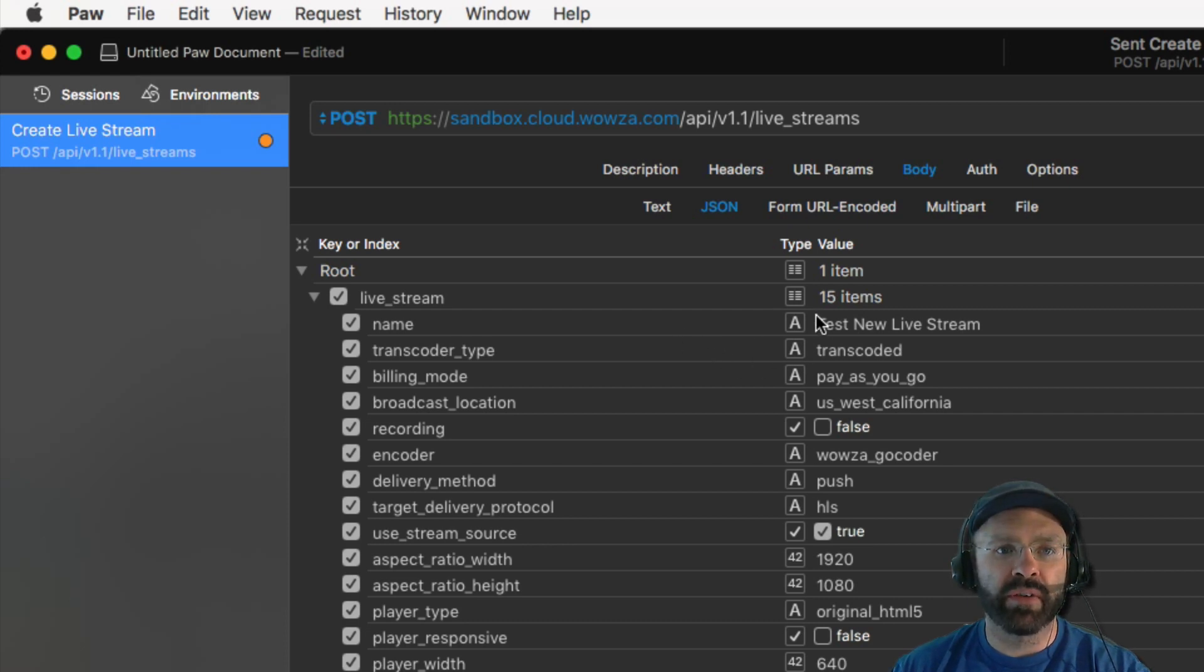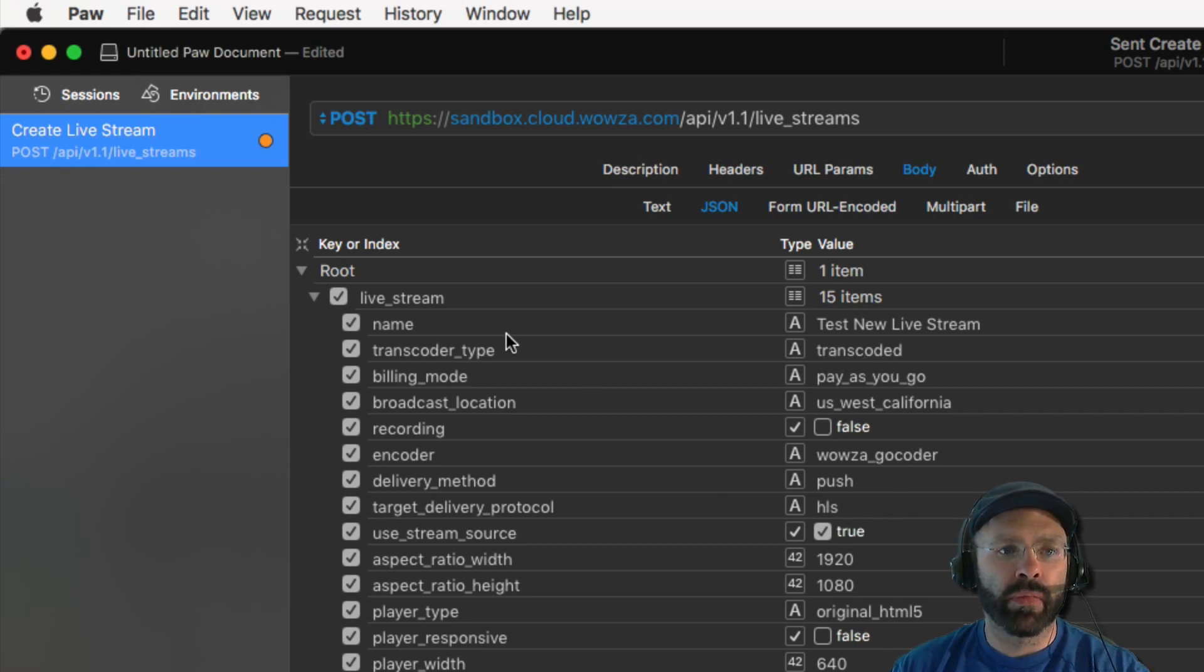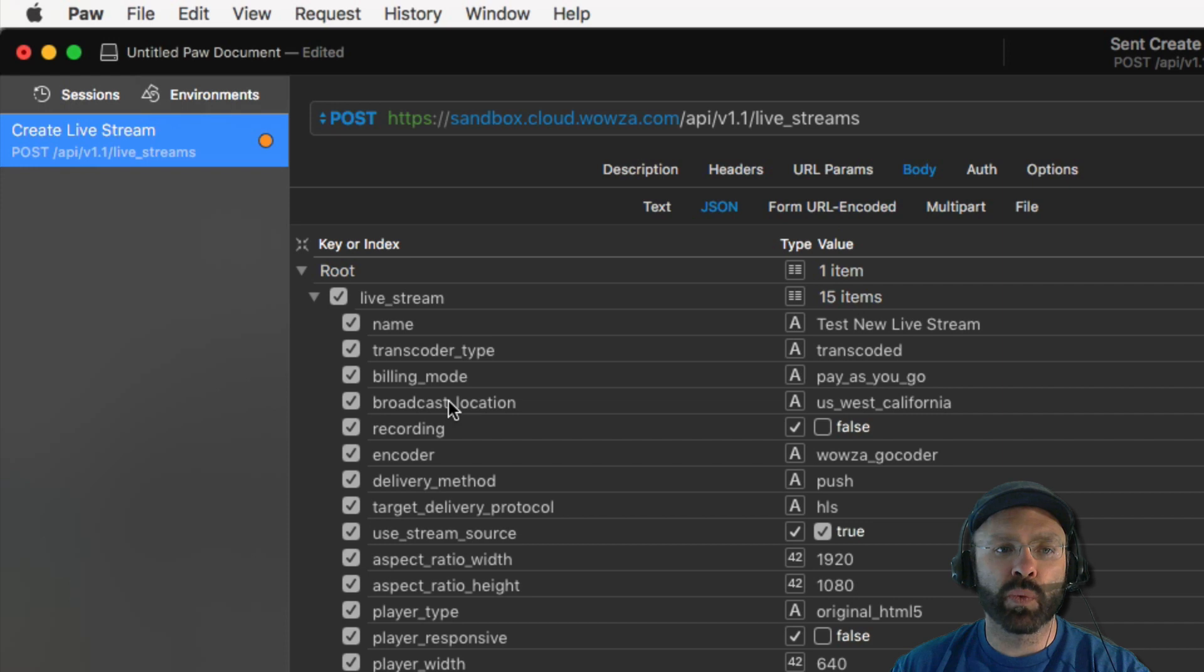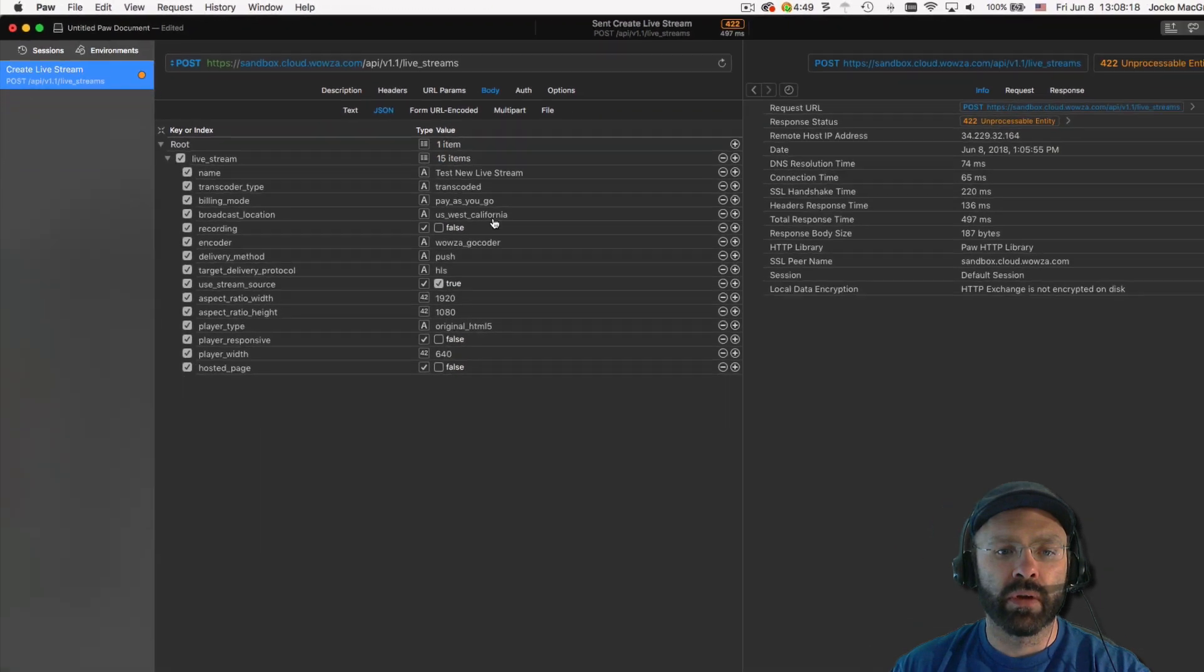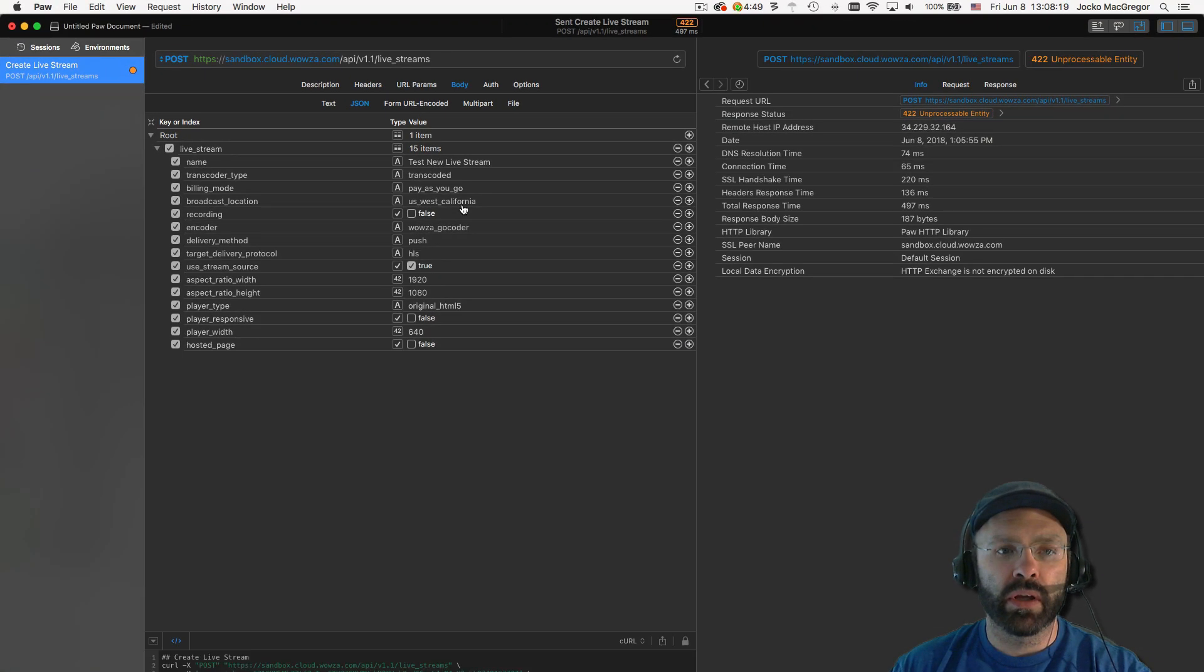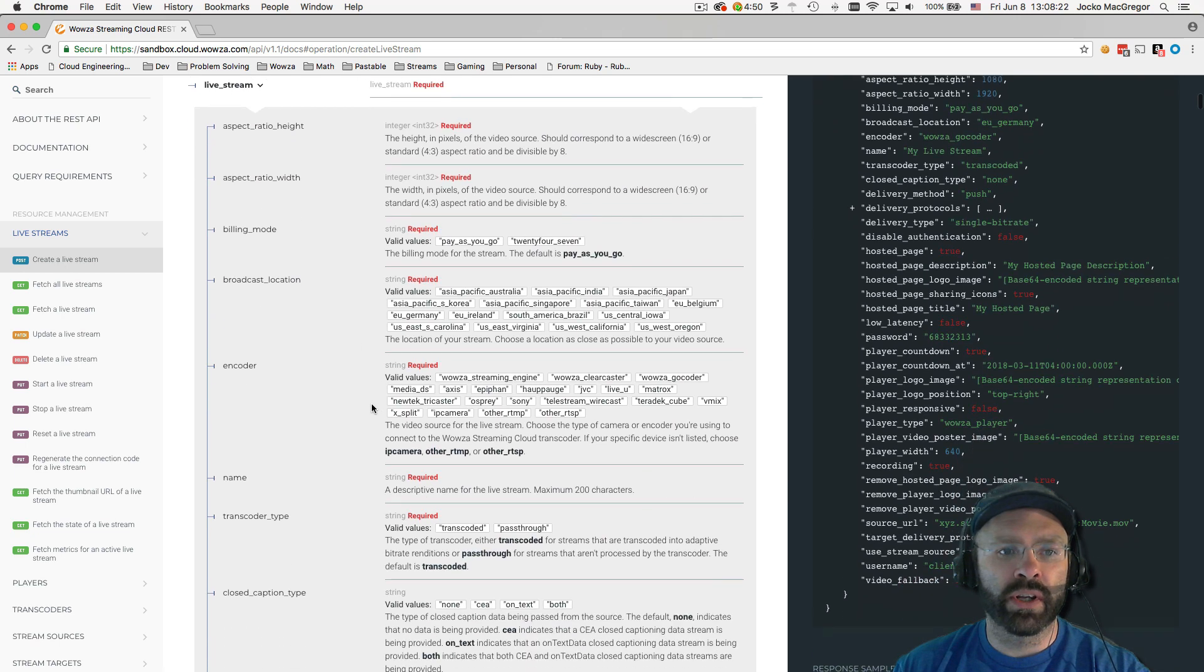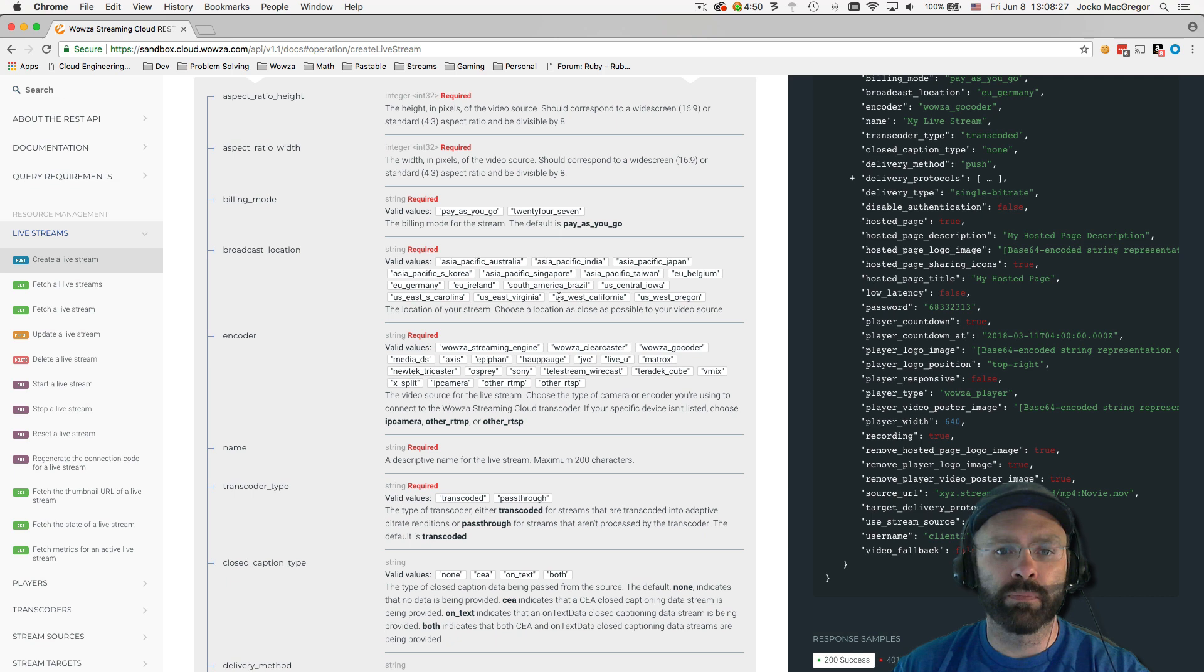The name is pretty obvious. It's just the name of your live stream. The transcoder's type describes how the live stream will be processed. In this case, you just want to use the term transcoded. Billing mode describes how you'll be billed for the transcoding. For this case, you'll just want to use pay as you go. The broadcast location describes where it is that your GoCoder application is going to operate from. In this case, we'll use US West California. If you go to the API documentation and you go down to broadcast location, you can see that there are several options provided around the globe. Pick the one that works best for you.